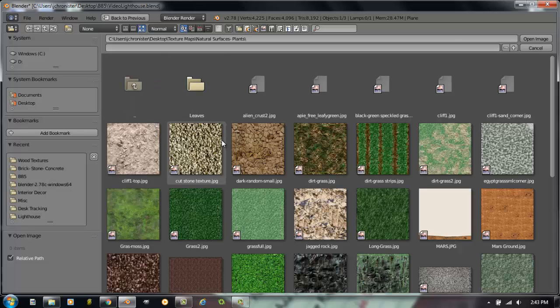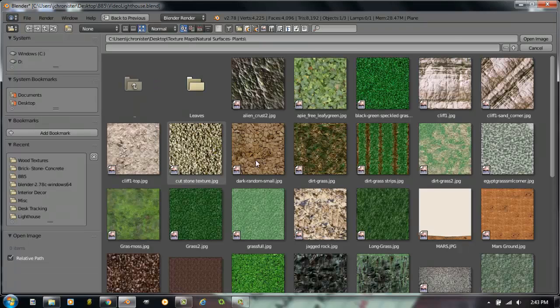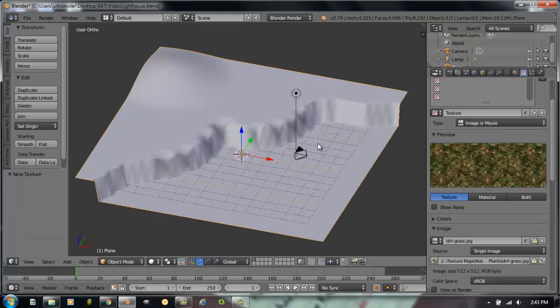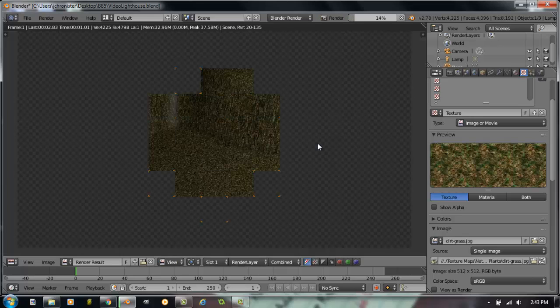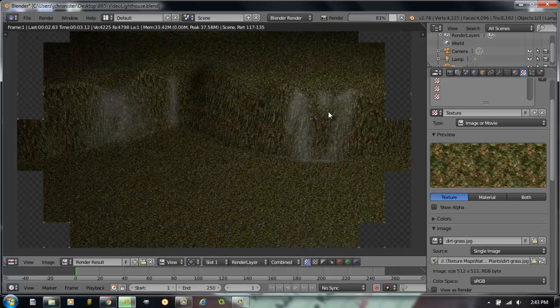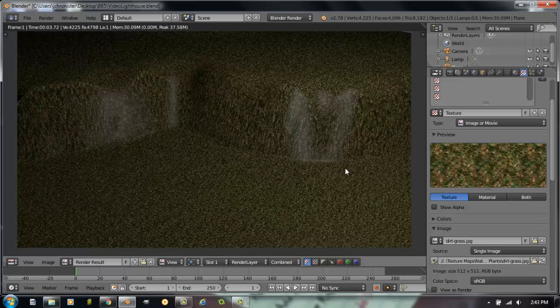And if I go to View by Thumbnails, there's a nice one here that looks really good for this called Dirt Grass. It's actually a combination of Dirt Grass. It's going to look like a really nice natural surface. So I'm going to double click that, and when I hit F12 and render a picture, you'll see that it is on there. And it actually looks kind of interesting, not too bad, but I think we can do a better job with this.